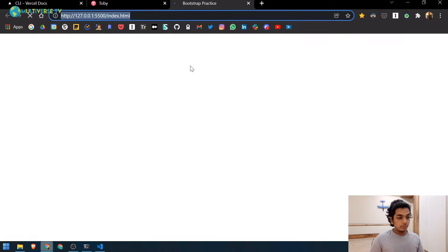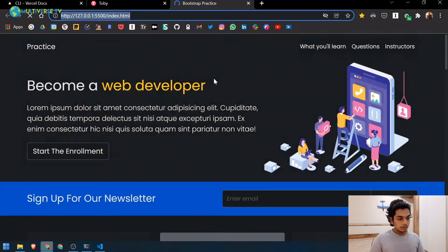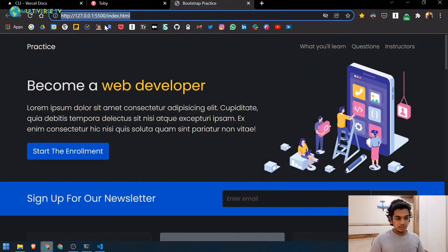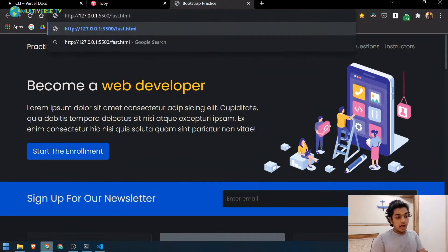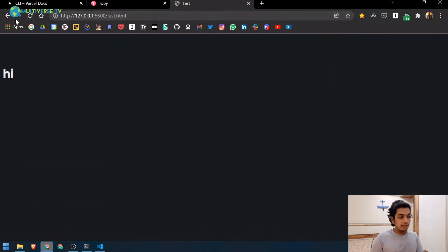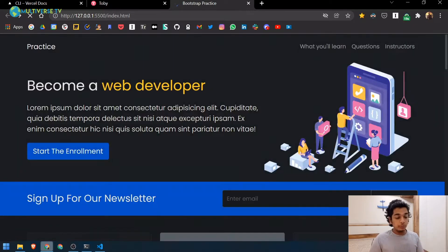It started on port 5500. So this is what it currently looks like — we have two HTML pages, one is index and another one is fast. It says 'hi' — that's what we have. Now we want to deploy this on Vercel.